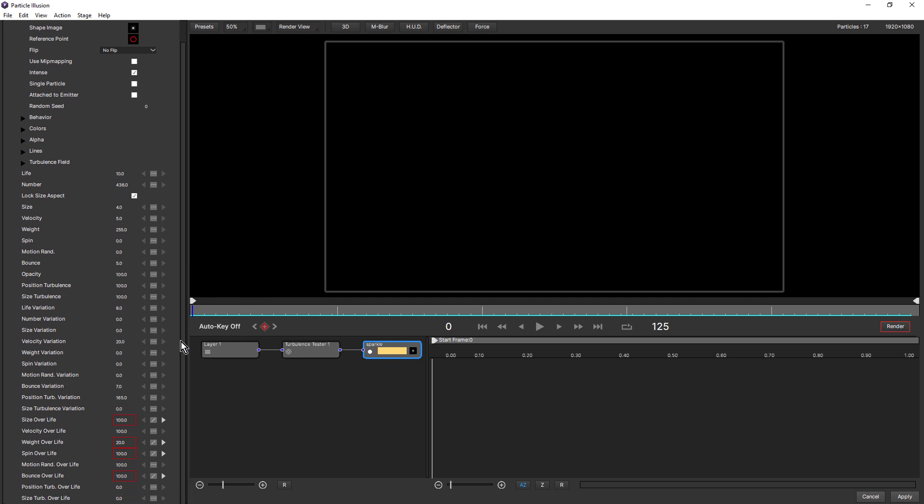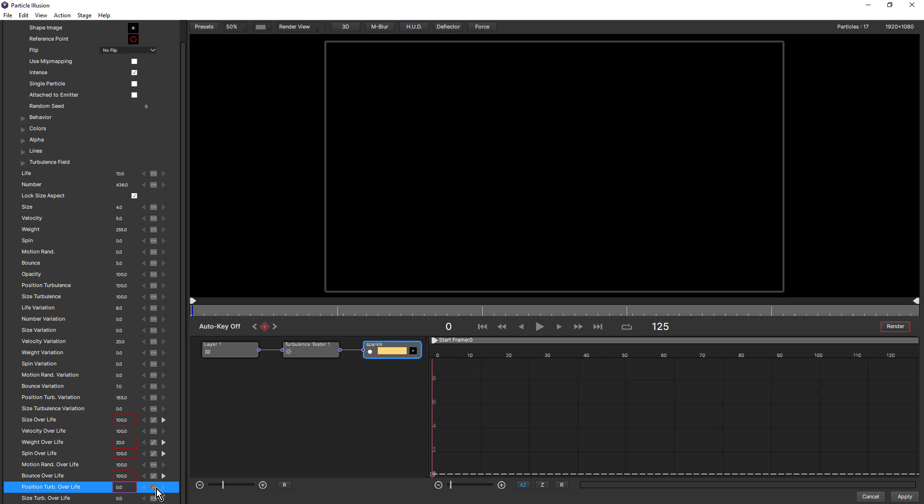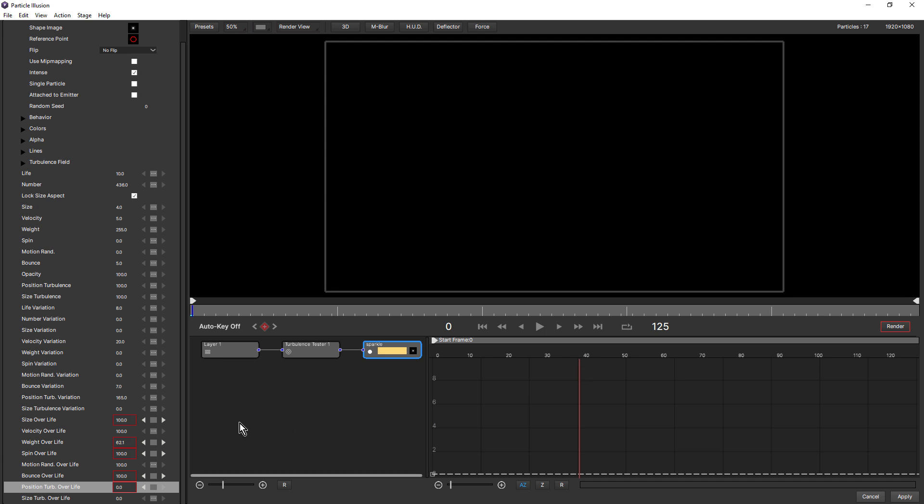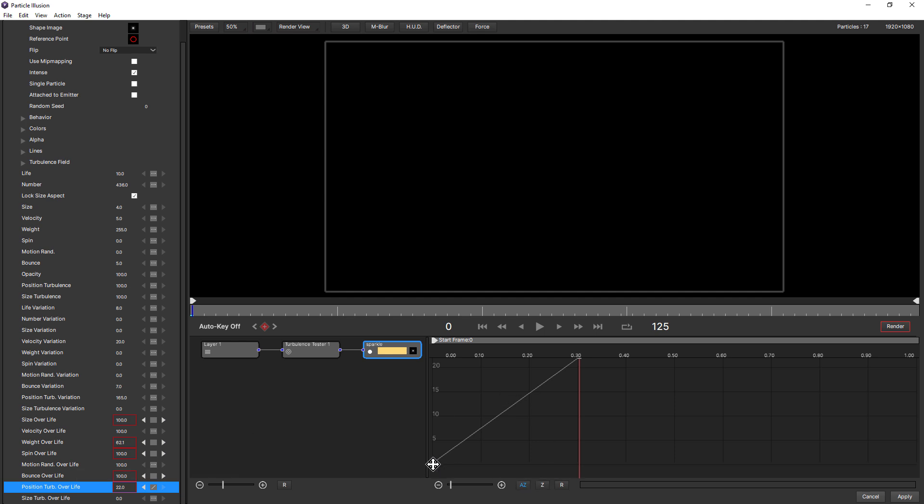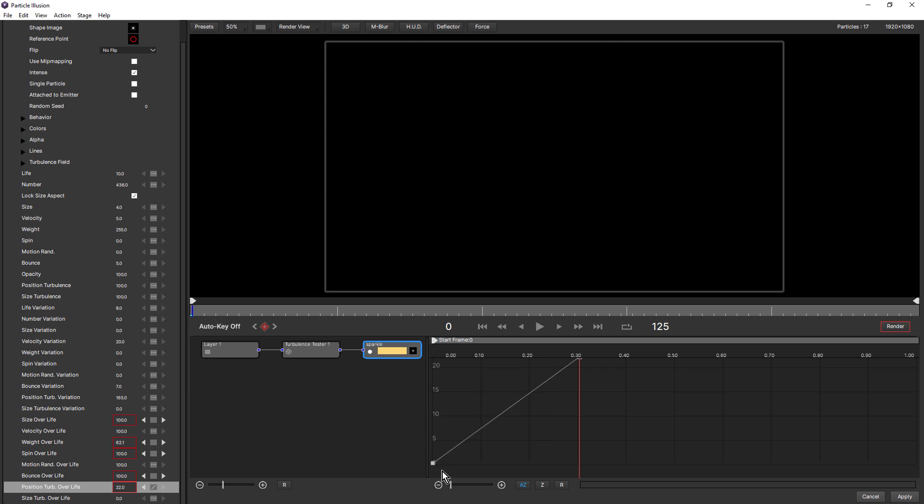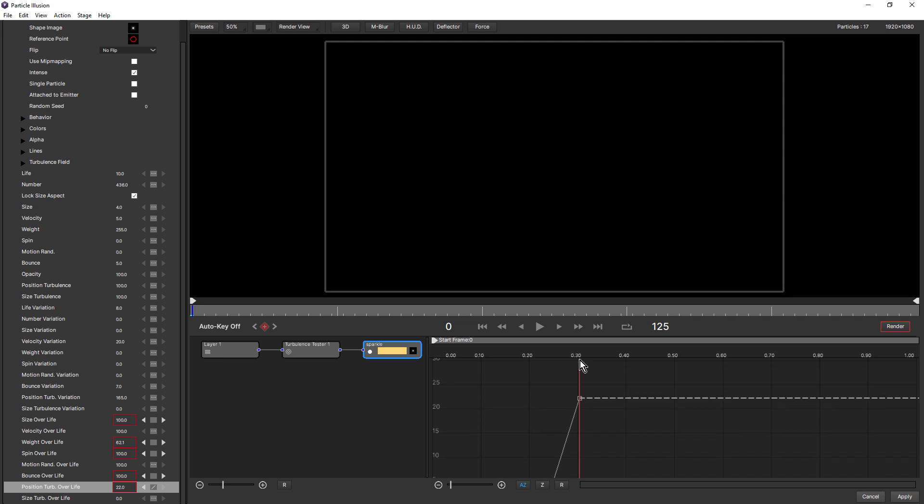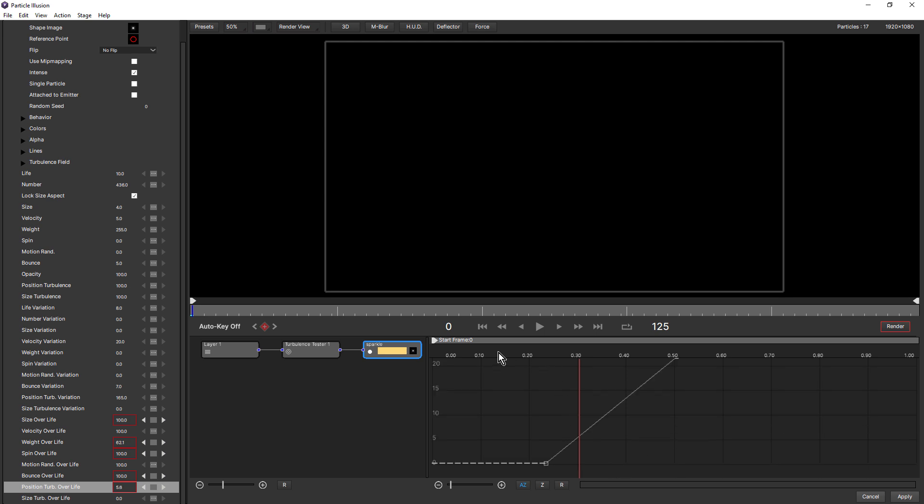And if I come all the way down to the bottom, it's the bottom two, position turbulence over life and size turbulence over life. I'm not going to set keyframes for size. I'm going to do position and I'll set the first keyframe by clicking and choosing linear and just move the particle time indicator down a bit and I'm going to bring this up. My graph is set to auto zoom, which is really handy. Now I don't want there to be any turbulence at zero. I want that to be introduced a little bit after the particle's been born and I will just bring this one here like that.